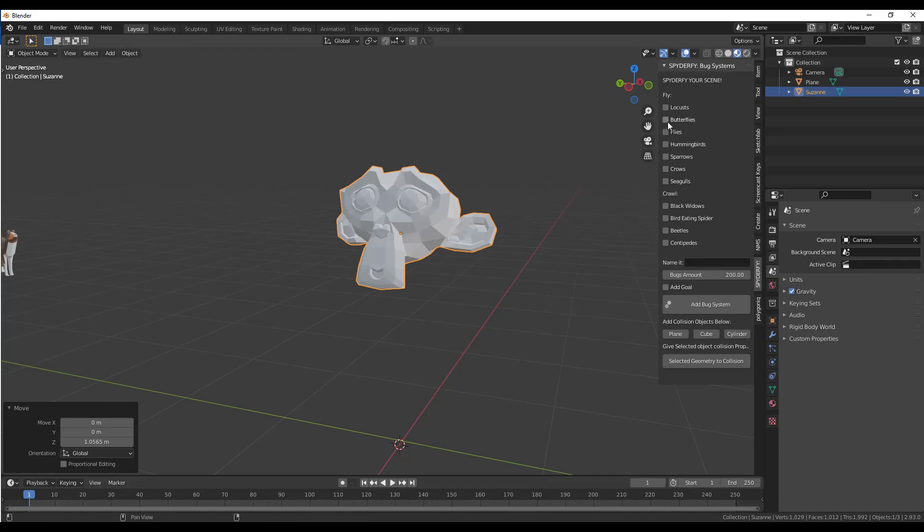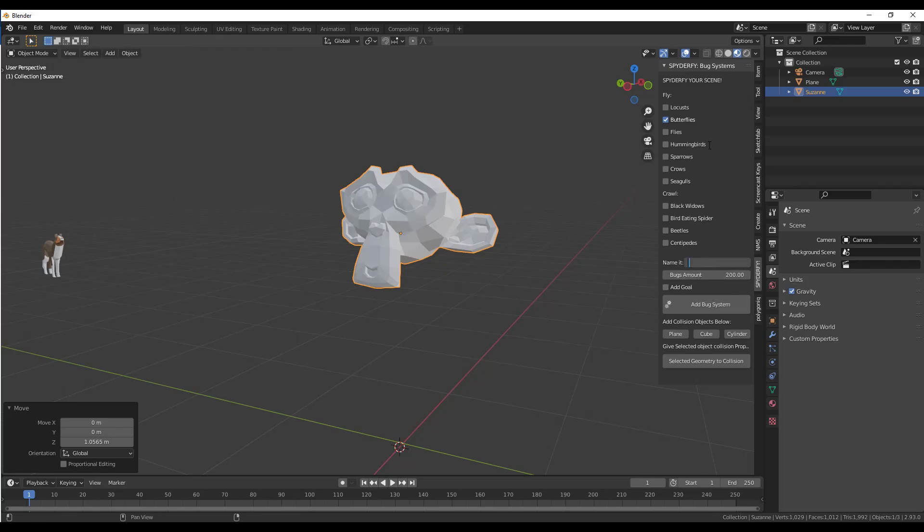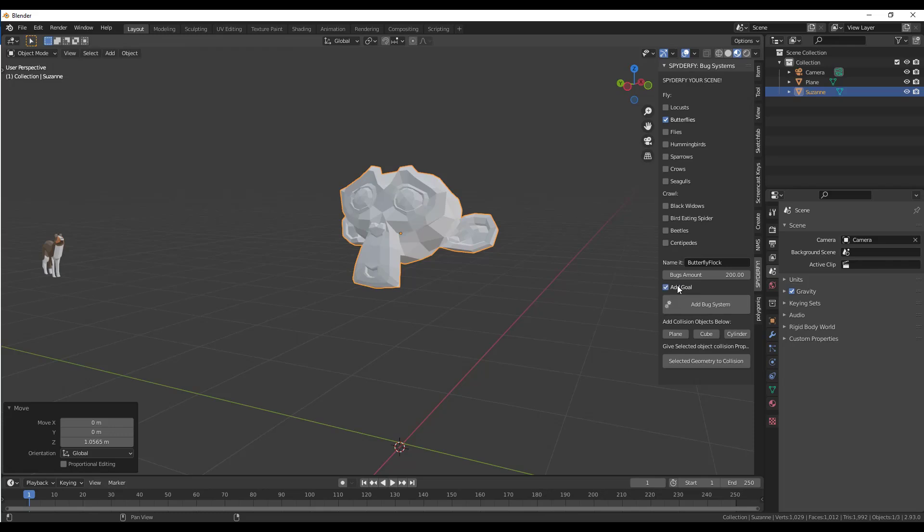For now let's add a flock of butterflies. I don't know if butterflies flock, but we're going to go with that for right now. What we want to do is set up the flock of butterflies so that it flies around our object right here. I'm going to check the box for butterflies and name this butterfly flock. Notice how you can set the number of butterflies in here. We want to make sure that we check the box for add goal and click on the option for add bug system.